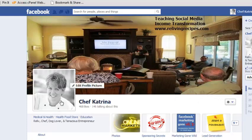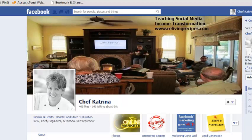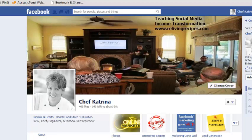First off, this profile photo here is a 150 by 150 pixel photo size. So when you hear people talk about the size of this, it's 150 by 150 — it's a perfect square. And then there's this banner back here.